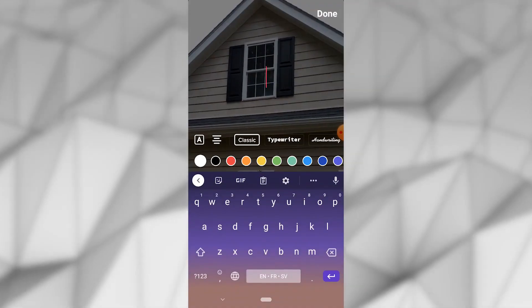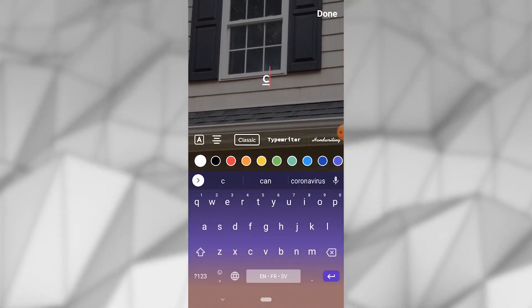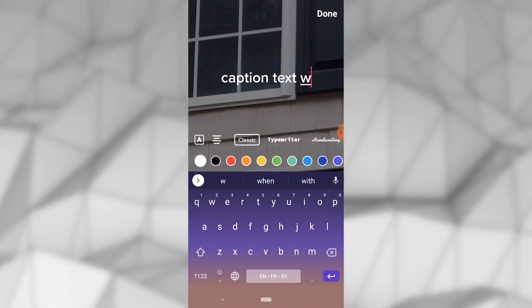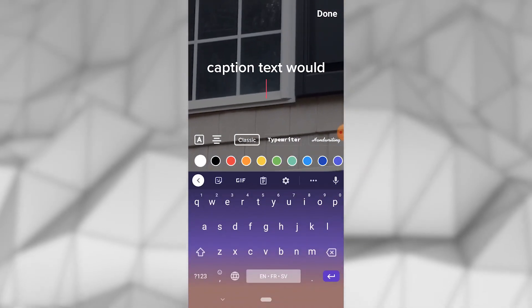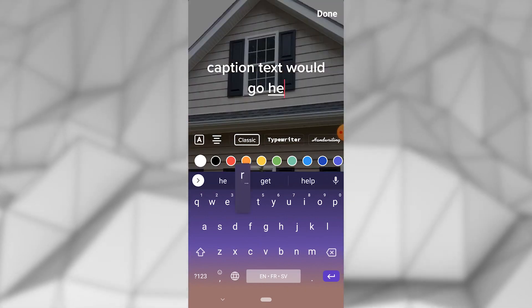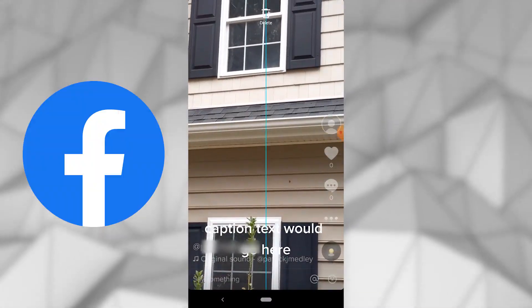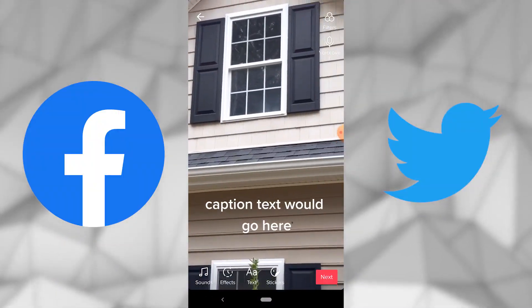Unfortunately, TikTok doesn't currently offer a viable way to display closed captions the way you can with other social media platforms like Facebook or Twitter. However, TikTok users have a few options.